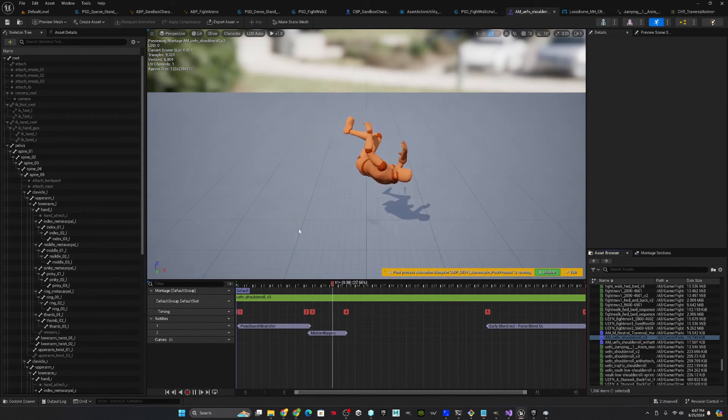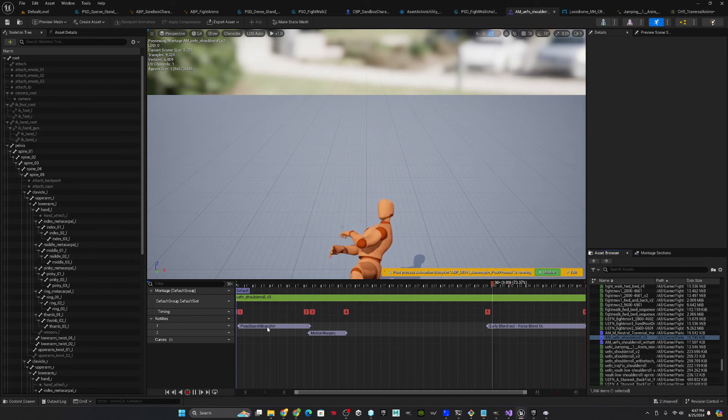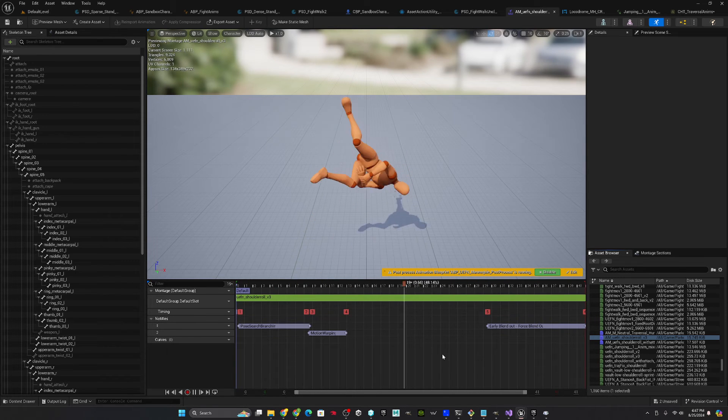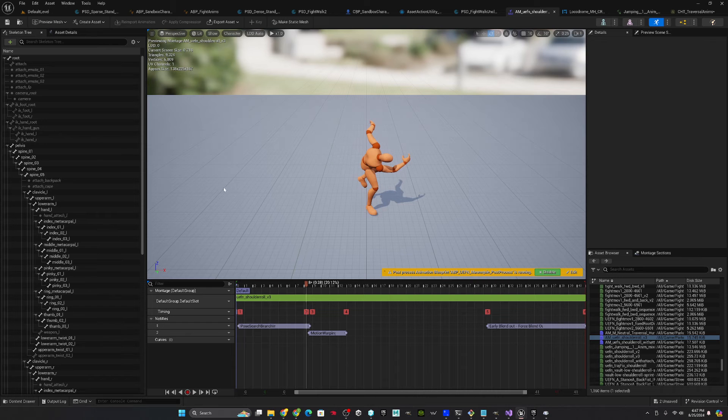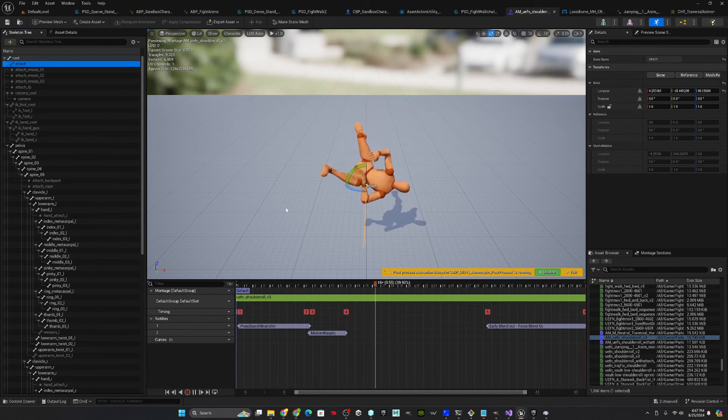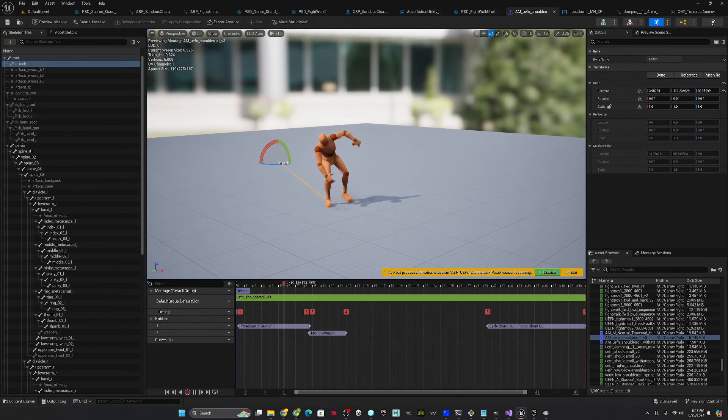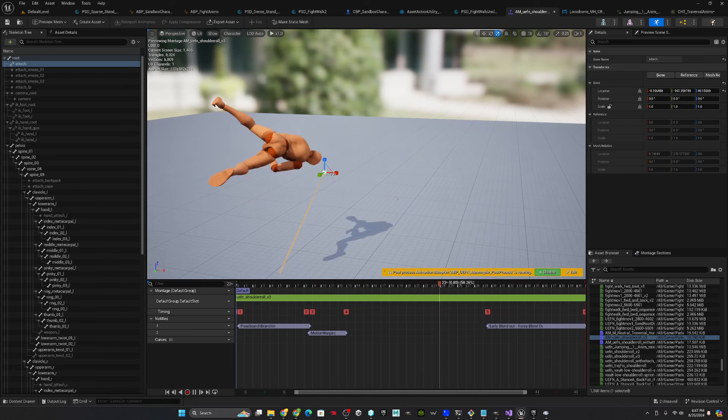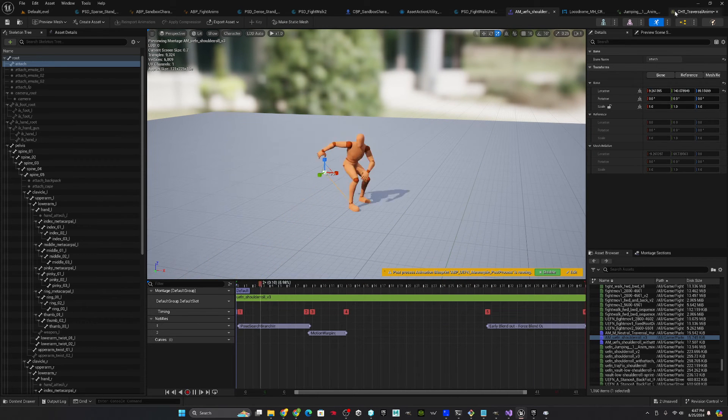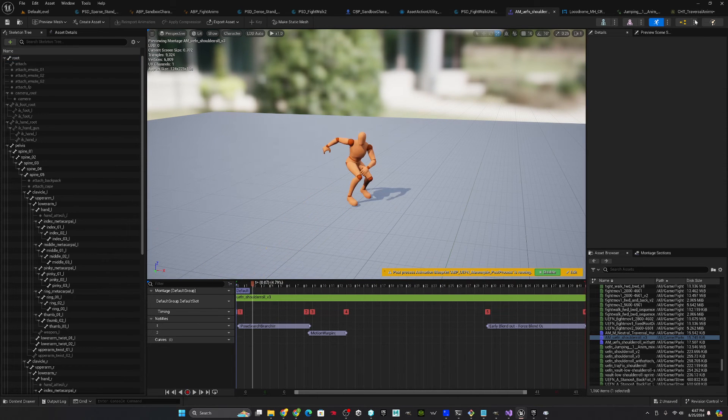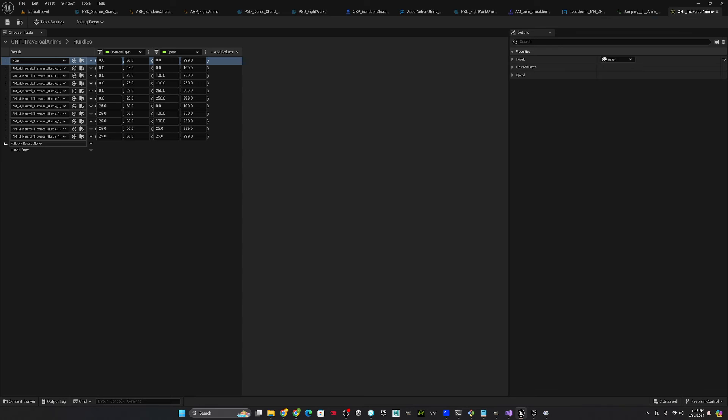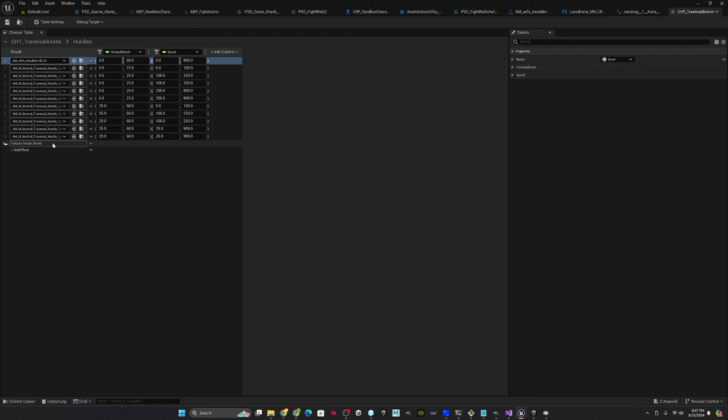And then we'll find our animation montage, which if I remember correctly, it's in parkour animals. And it's this AM UEFN shoulder roll V3. So let's just go take a look. Everything is as we expected. You got your branch in your motion warping and your blend out. Excellent. Attach is exactly where you expect it to be. Alright. Everything's looking good.